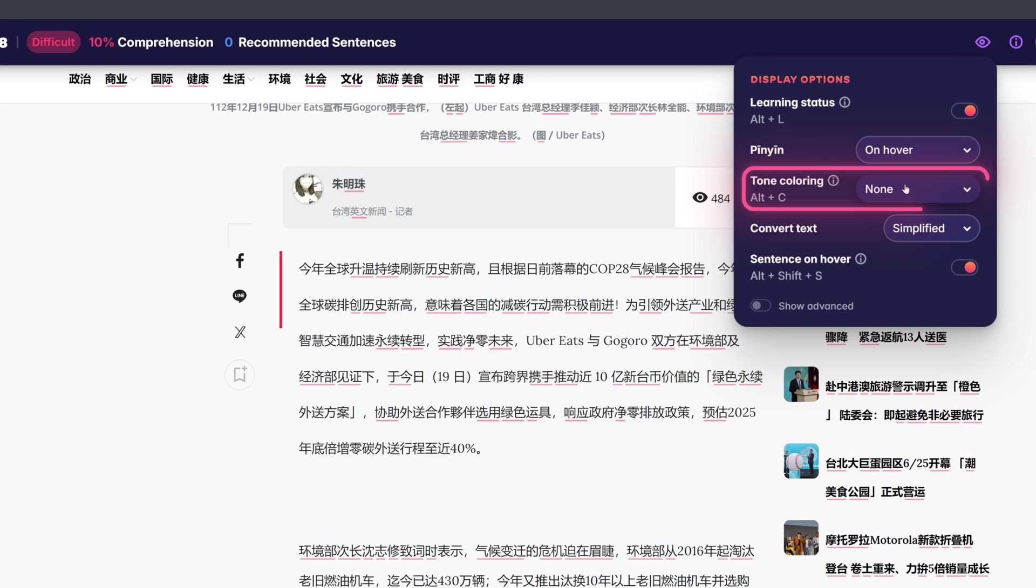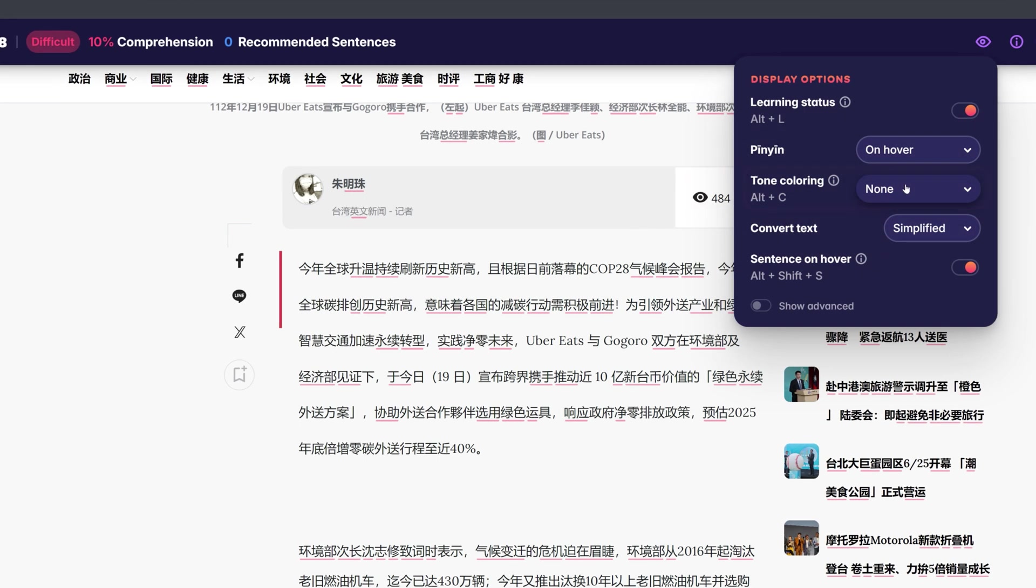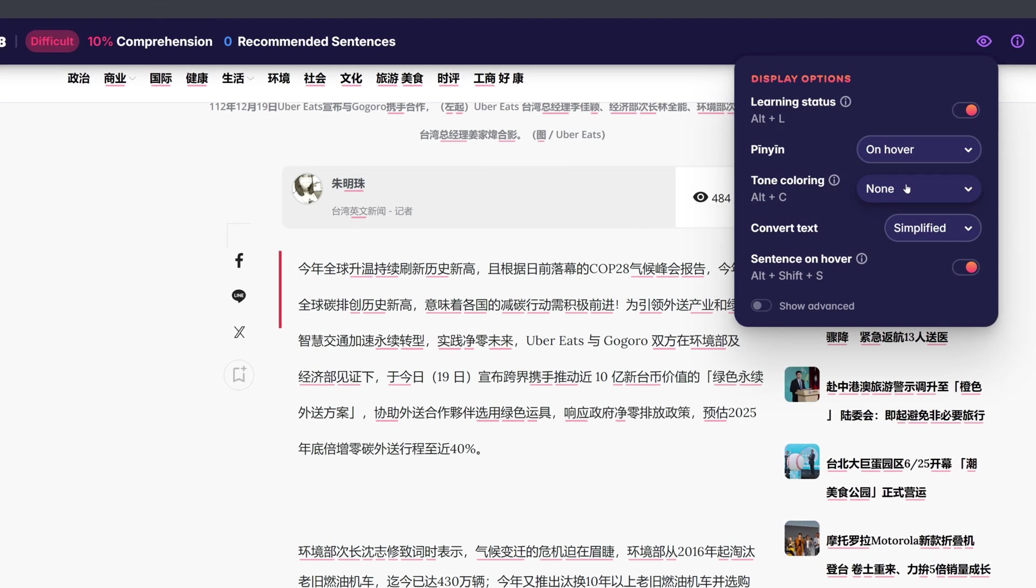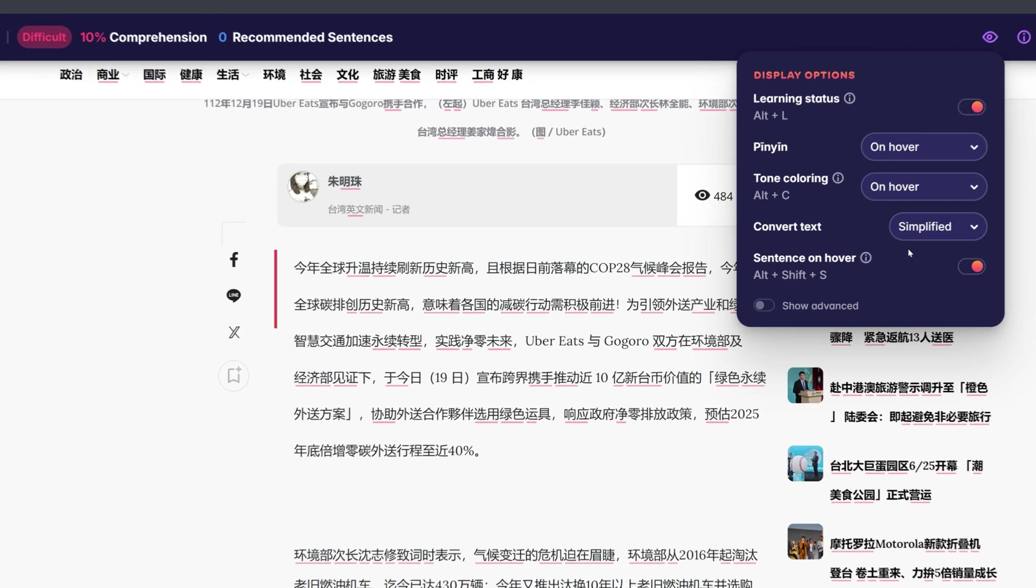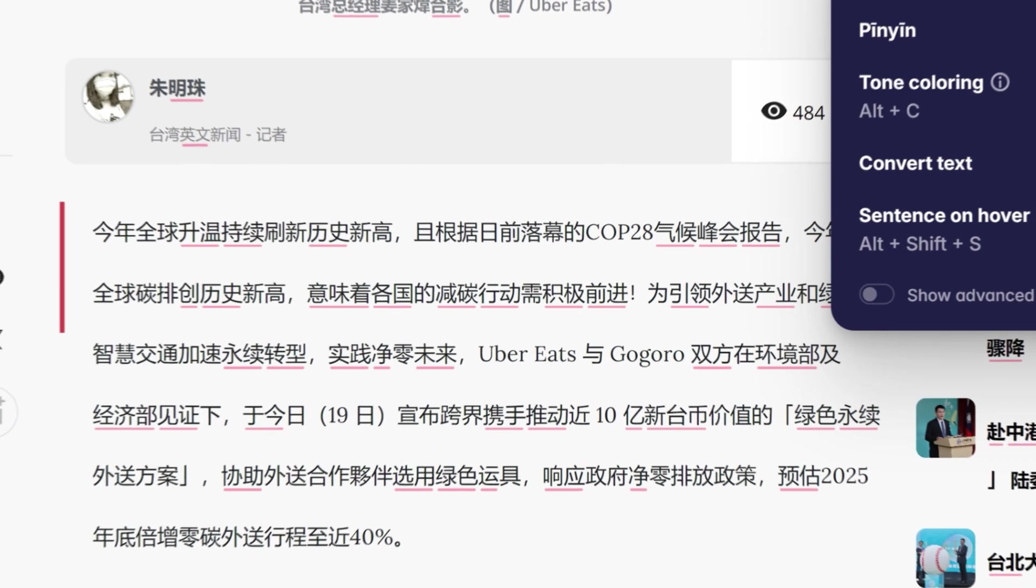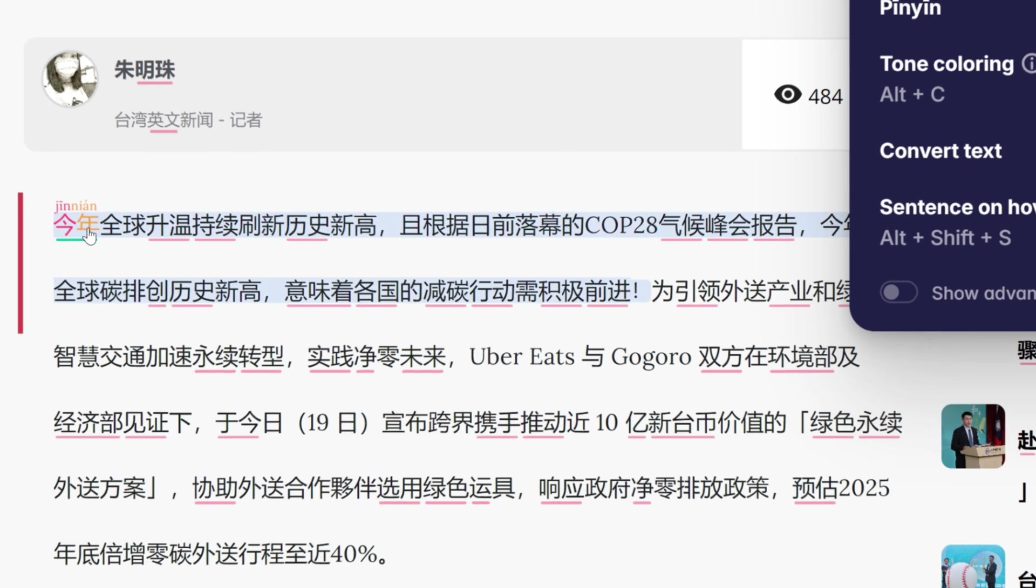You also have multiple options when it comes to displaying tone colorings. When set to none, tone colorings are never displayed. When set to on hover, tone colorings are only displayed when you hover over a word.